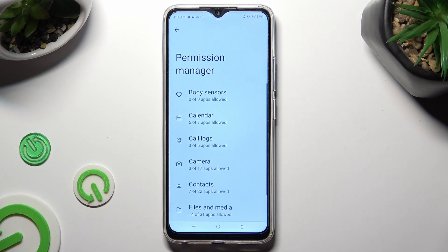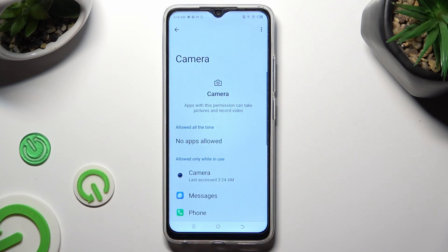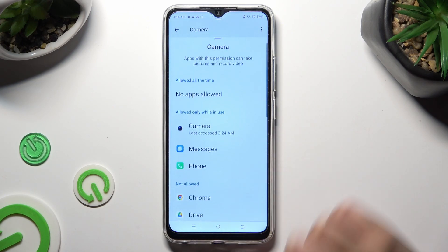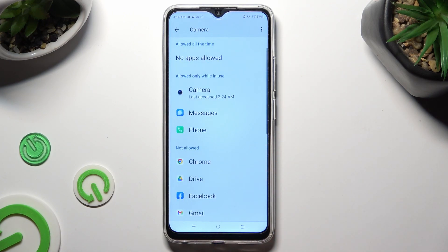Tap on one of your device's features that you wish to manage. I will go with Camera. Now click on one of your apps under one of those categories — Allowed all the time, Allowed only while you use, or Not Allowed. I will go with Chrome from the Not Allowed section.